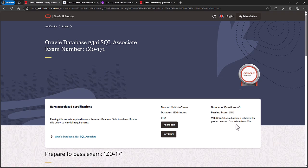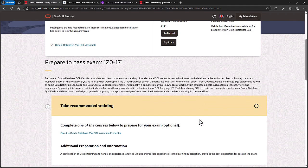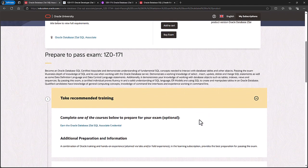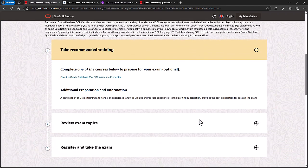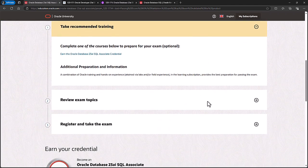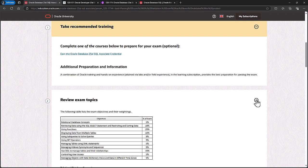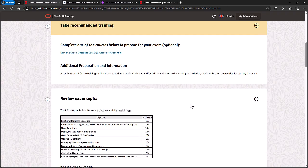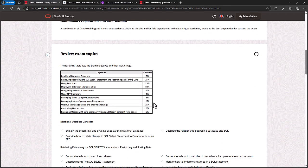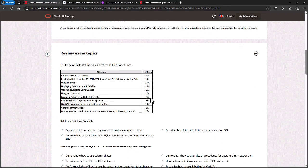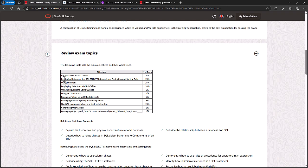You can see it costs around $250. There are 60 questions and the passing mark is around two thirds. So let's have a look at the topics that you need to have to pass this exam. If I go down to Review Exam Topics, then you can see that most of the weighting is in four topics.